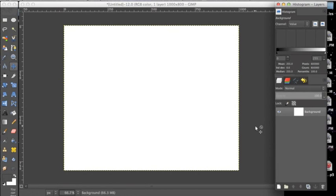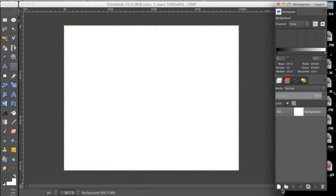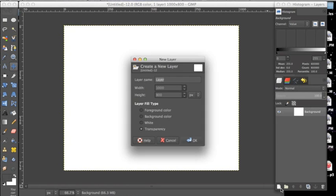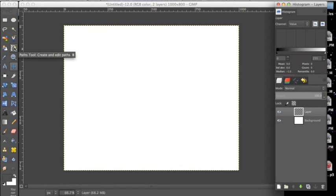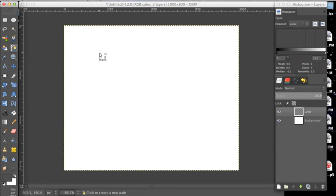In GIMP it's really easy to create custom shapes with the paths tool. So we want to create a new layer to put our path on and we go over here to the paths tool and we click this.